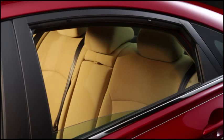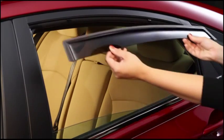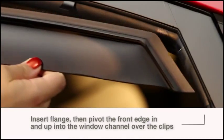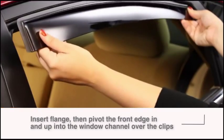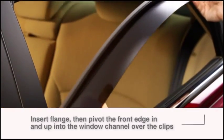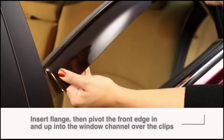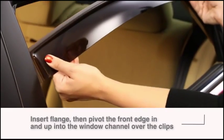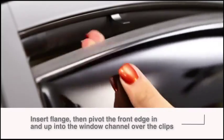At the rear of the window opening, below the clips, insert the machined flange of the deflector into the window channel. Then pivot the front end up and slide the deflector up into the upper window channel over the channel clips.